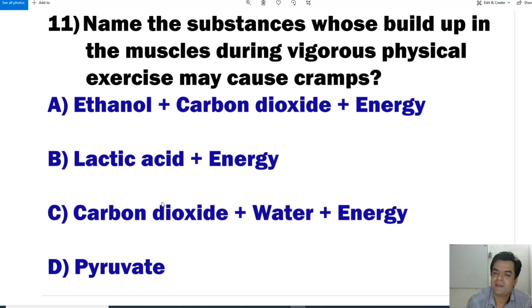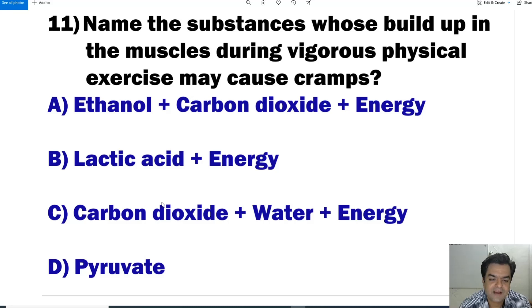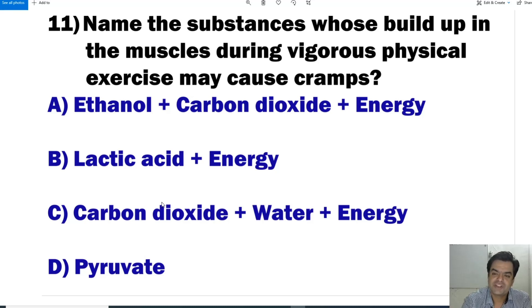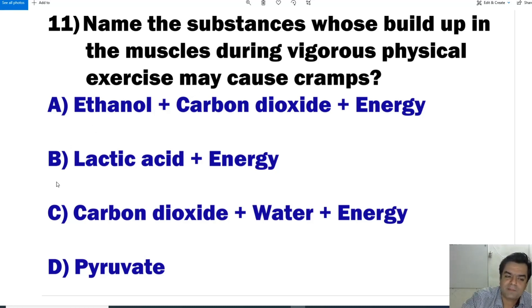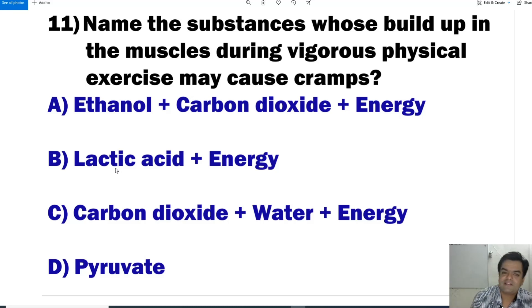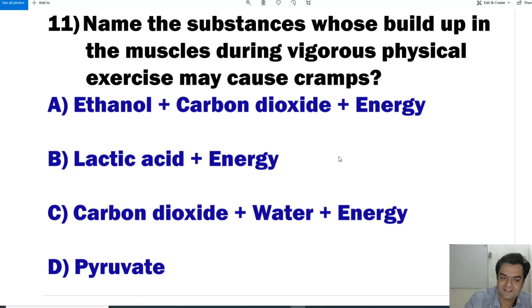Question number 11: Vigorous physical exercise causes muscle cramps. The product formed is lactic acid plus energy. When we perform vigorous physical exercise, our muscles undergo anaerobic respiration and lactic acid is produced in the body. This answer is B — lactic acid plus energy.